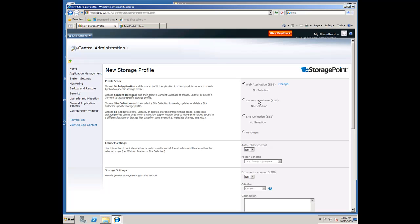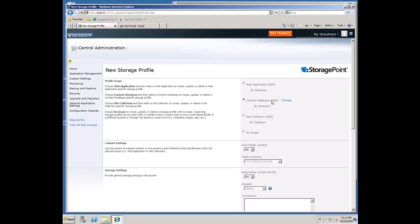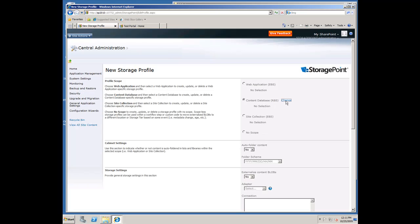I'm going to go in and create a new storage profile. You can see the different options we have here. We have our EBS options, web app and site collection, and our RBS option, which is a content database.